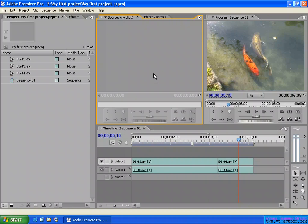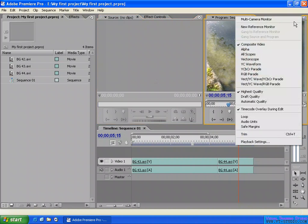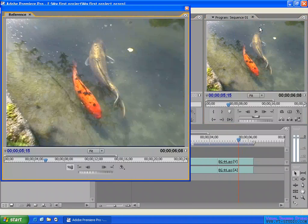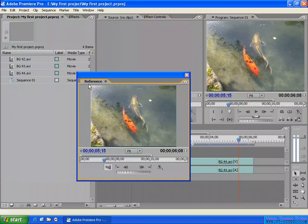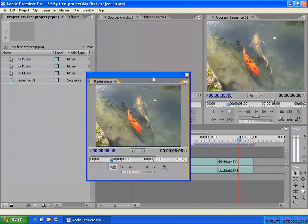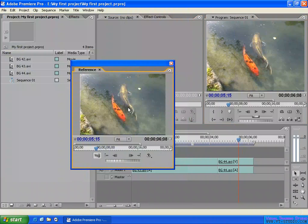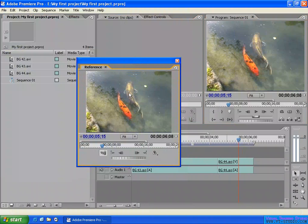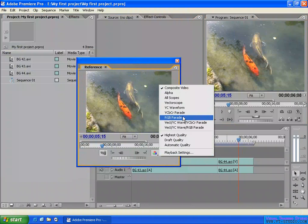Let's talk about the Reference Monitor. You can open it up from here. The Reference Monitor is just for viewing — you cannot edit the video from here. It displays the same sequence as you see in the Program Panel, but you can use a different display mode.